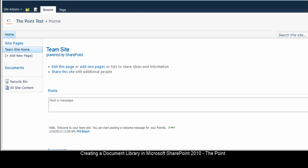Follow along with these steps to learn how to add a new document library to your SharePoint 2010 site.